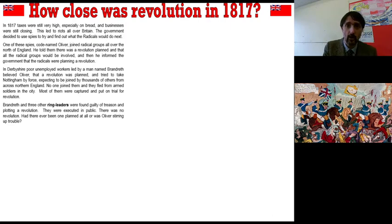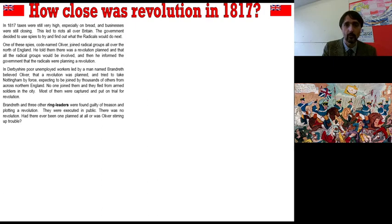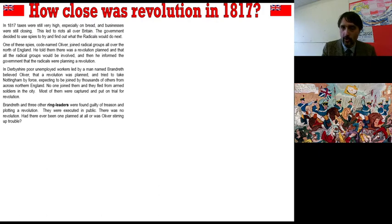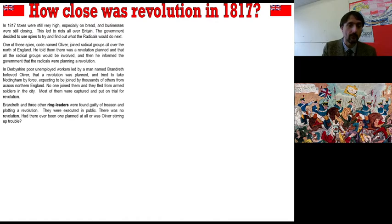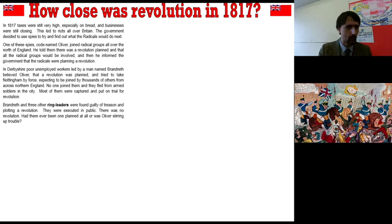This led to riots all across Britain, not just Spa Fields but all over the country. The government decided to use spies to try and find out what the radicals would do next, because these people had said they wanted change and now they had a bunch of angry men, women, and children who might join them. One of these spies was codenamed Oliver and he joined radical groups all over the north of England. He told them that a revolution was planned, that it was going to happen and that all the radical groups would be involved — and then he informed the government that the radicals were planning a revolution. So he goes to radicals and says there's a revolution planned, are you in? And they say, well if everyone's in, I guess we're in. Then he takes down their names and sends them to the government. This is called entrapment — he tricked them into saying they want a revolution.